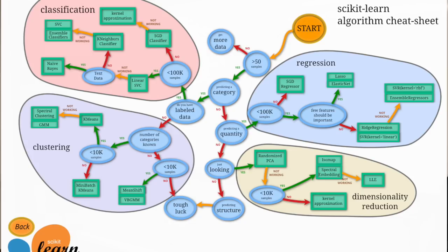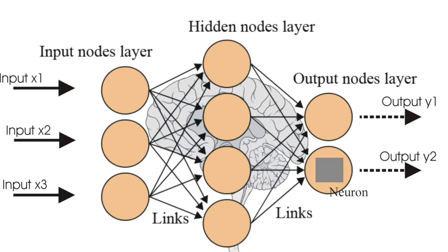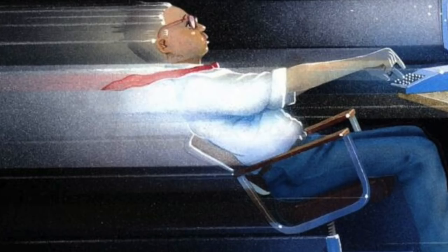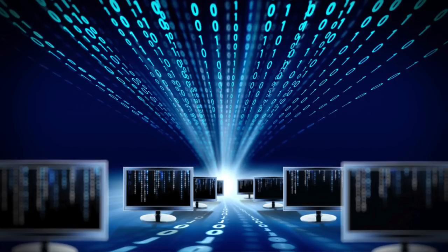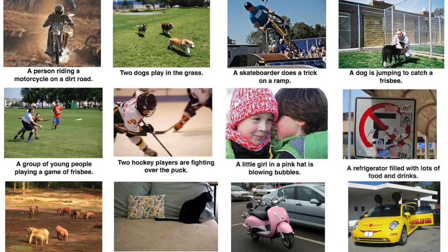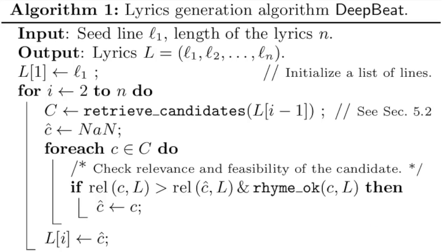There are like a million and one machine learning models out there, but neural nets in particular have gotten really popular recently because of two things: faster computers and more data. They've helped produce some amazing breakthroughs in everything from image recognition to generating rap songs.